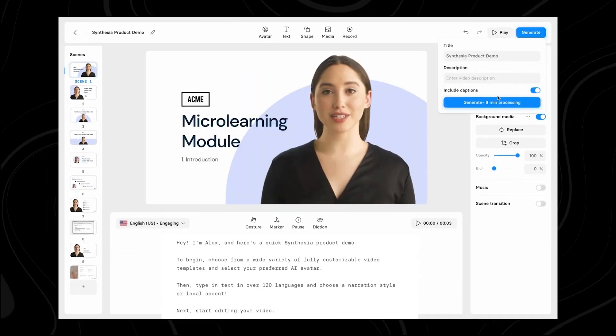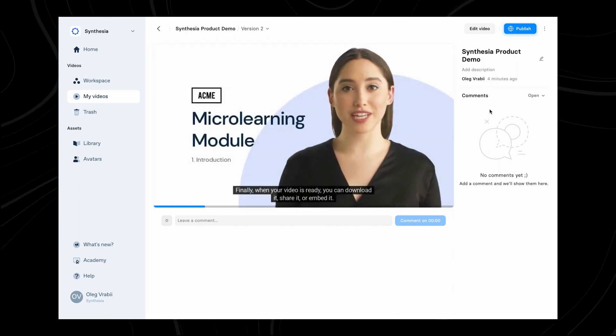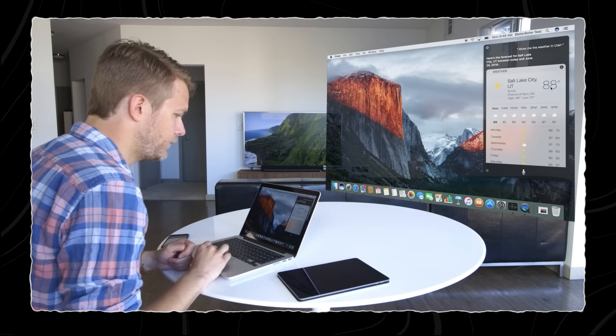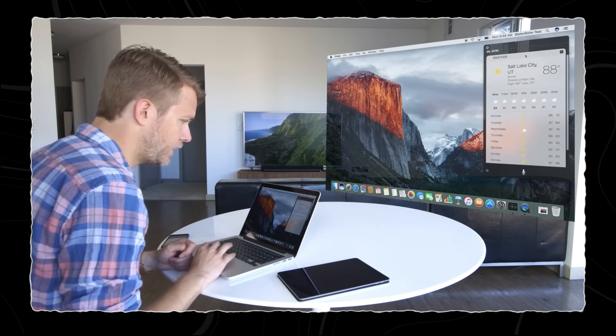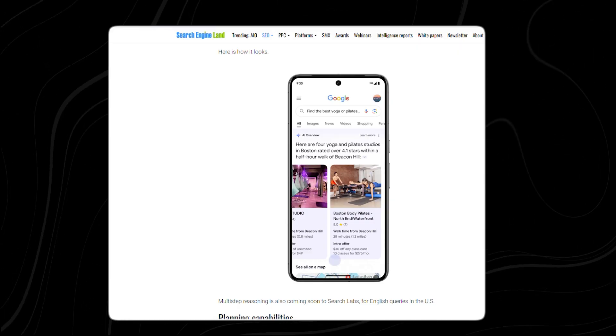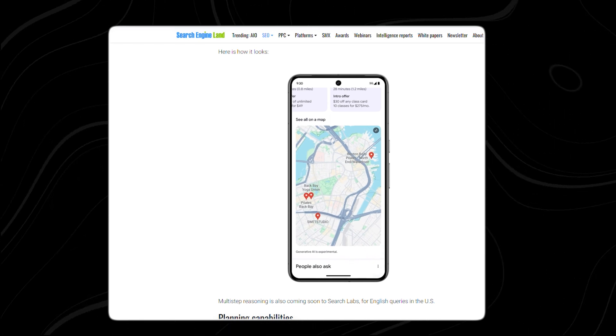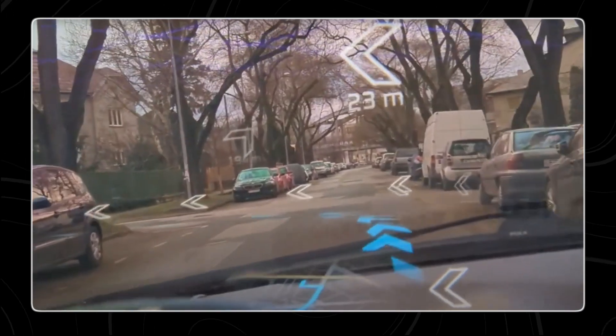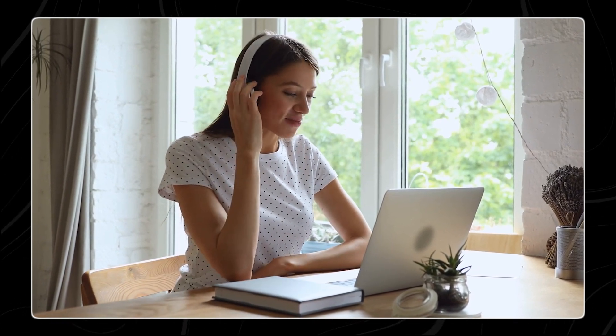Text-to-speech technology also improves accessibility for users who prefer or need audio-based information. To see all three conversational AI types in action, let's say you're planning a trip. You ask your virtual assistant like Siri to check the weather at your destination, then use a chatbot on a travel website to book your flights and answer questions about baggage policies or flight times. You use Google Maps for directions — typing your destination and having it read directions aloud using text-to-speech — and later listen to an audiobook created using text-to-speech technology.